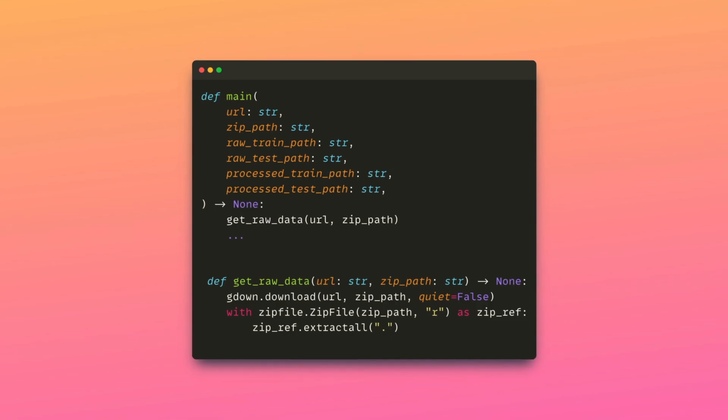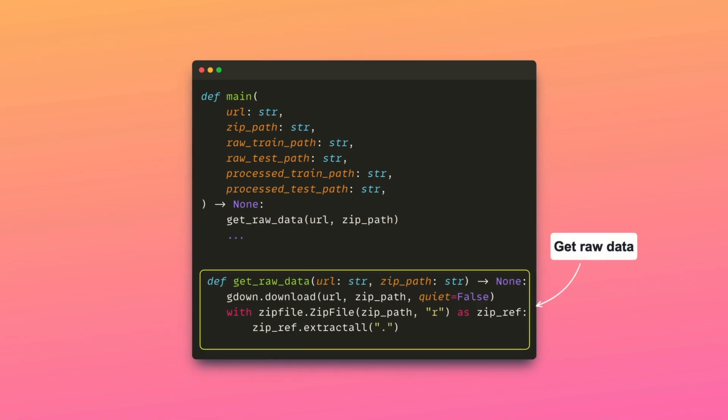The refactored function getData performs only one action, which is to get the raw data.